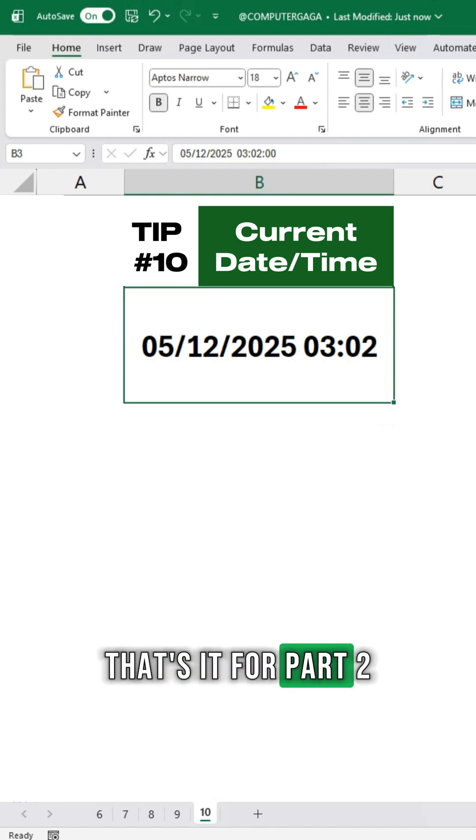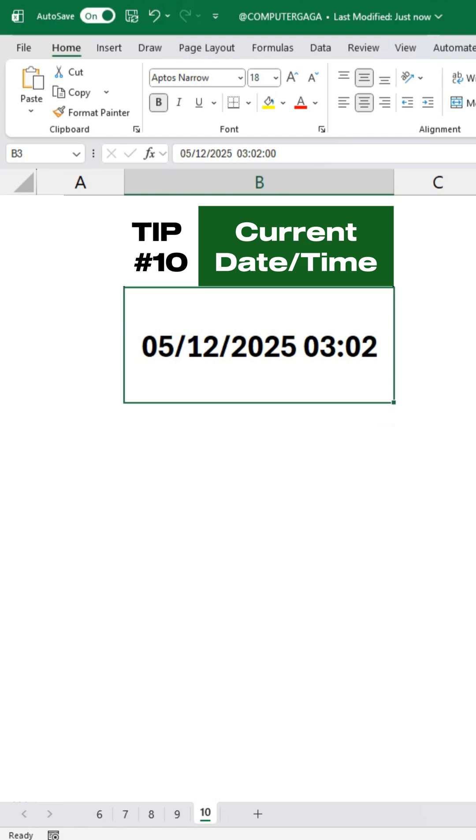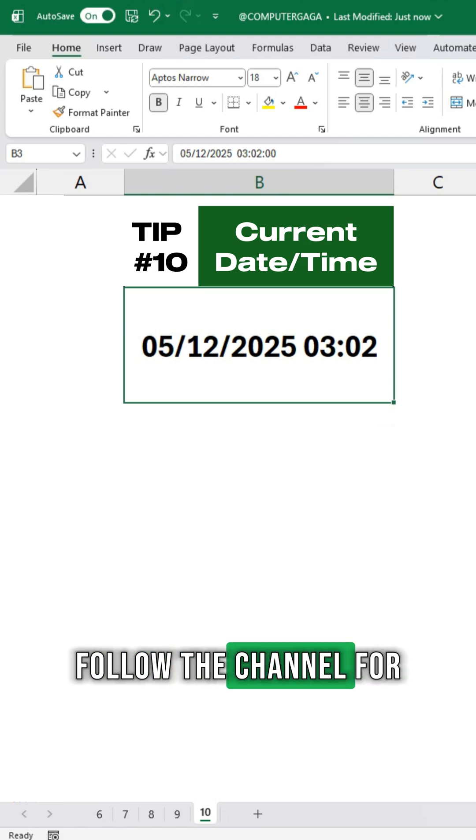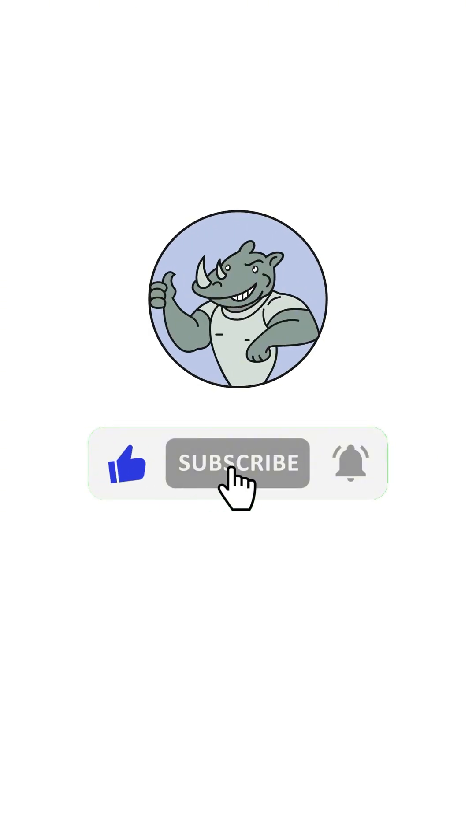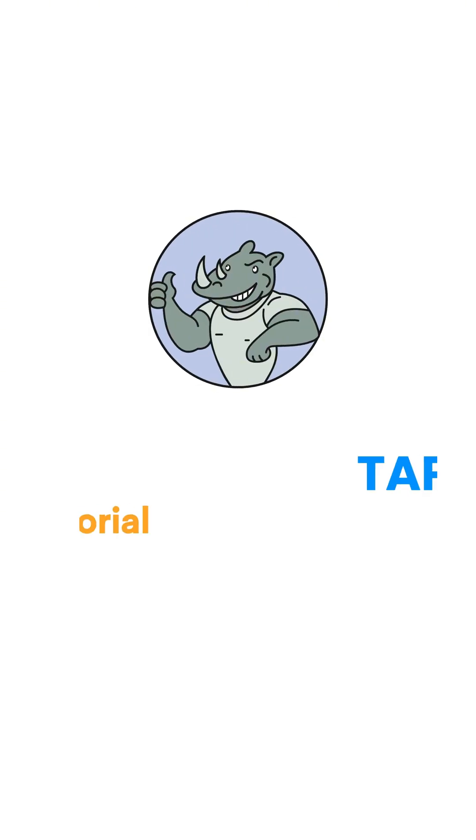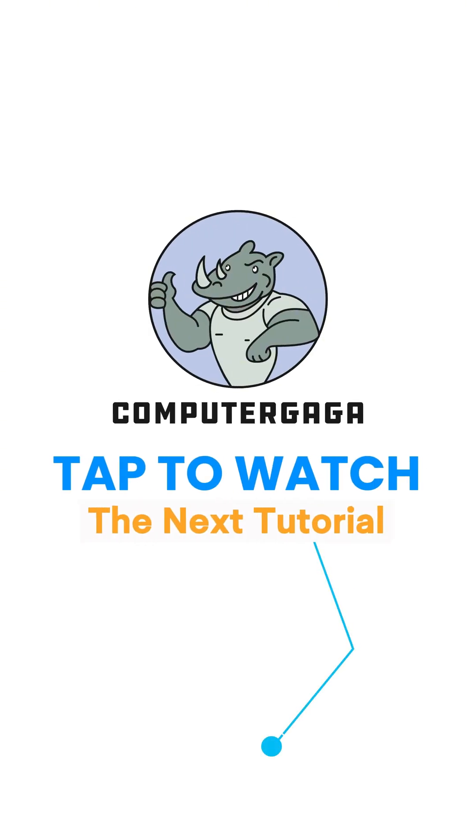That's it for part 2. Follow the channel for part 3. Like and subscribe. Tap to watch the next tutorial.